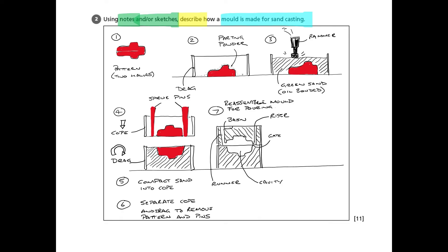You'll notice I have used a couple of steps there as well, just to avoid drawing too much, because sometimes it does take a long time. But for an 11 mark question, it's worth spending a bit of time and getting it right.